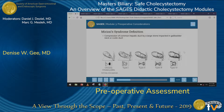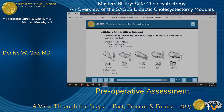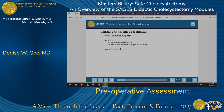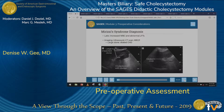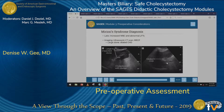Moving on to Mirizzi syndrome: the definition is compression of the common hepatic duct by a large stone impacted in the gallbladder neck or cystic duct, and this may or may not be accompanied by a cholecystobiliary fistula. The diagnosis requires increased clinical suspicion. Symptoms can mimic acute cholecystitis, and the patient can have fevers, chills, and other signs of infection. Jaundice is also possible. Labs may show an increased white blood cell count as well as abnormal LFTs, and imaging — including ultrasound, CT scan, or MRI — would often indicate a large stone impacted in the duct as well as a dilated common hepatic duct.